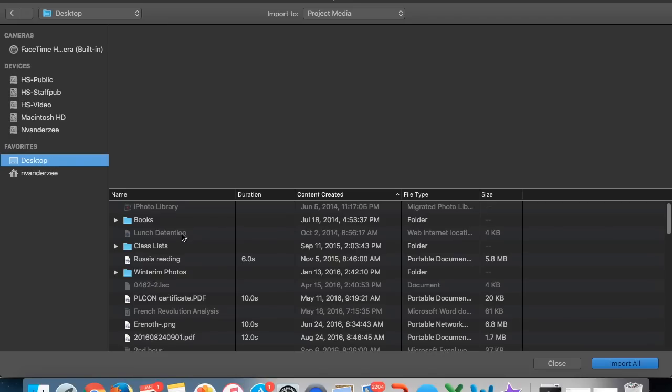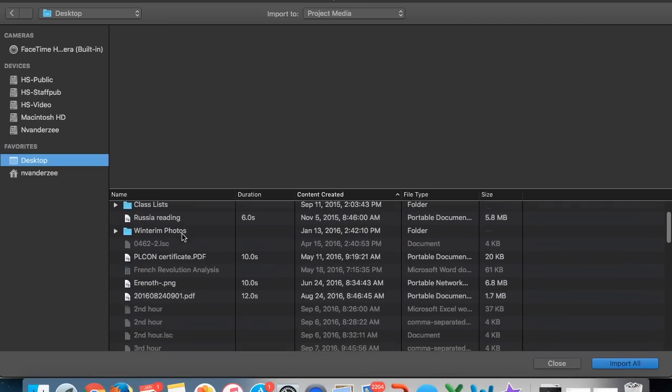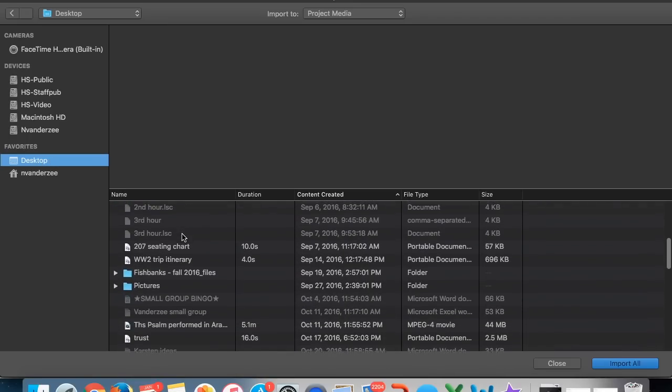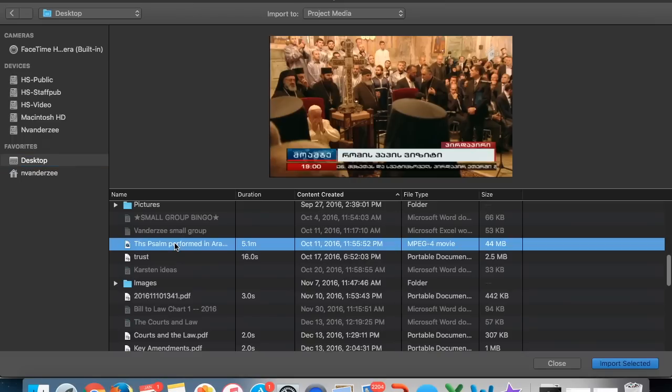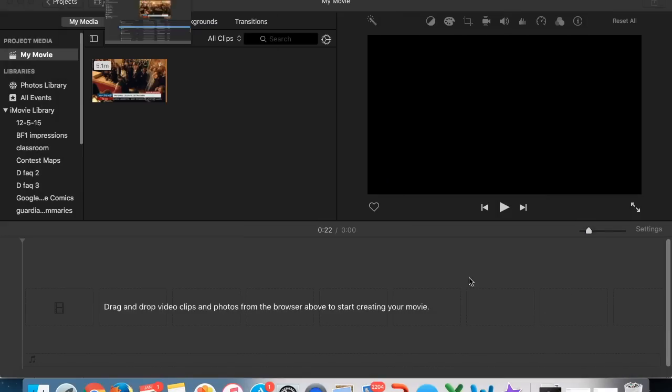And I'm going to find the video clip that I need. This one happens to be a clip of a choir singing that I used for devotions one day. And I'm going to import that.